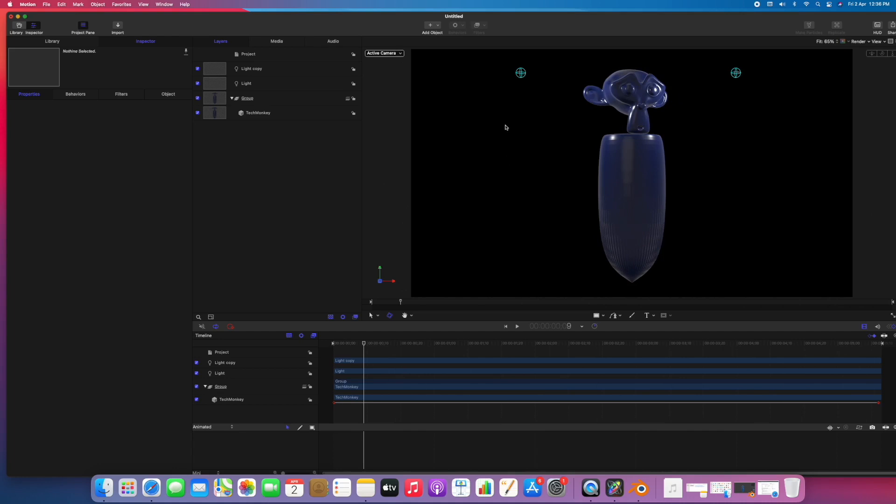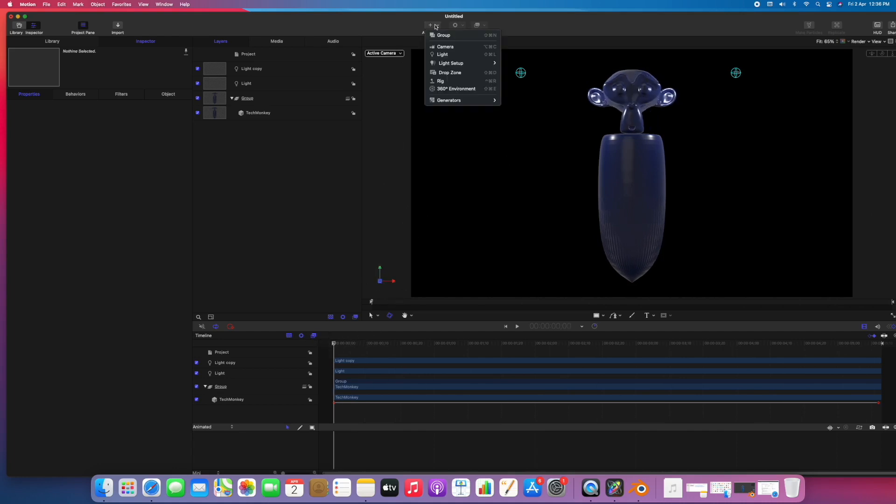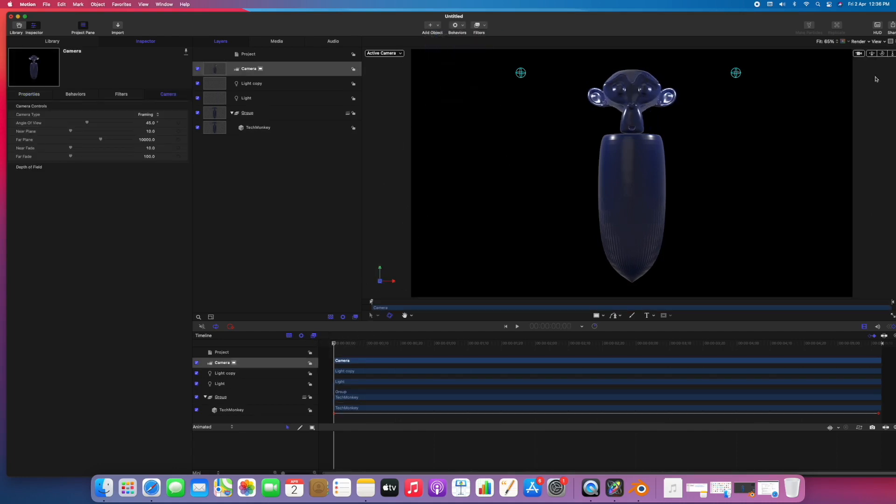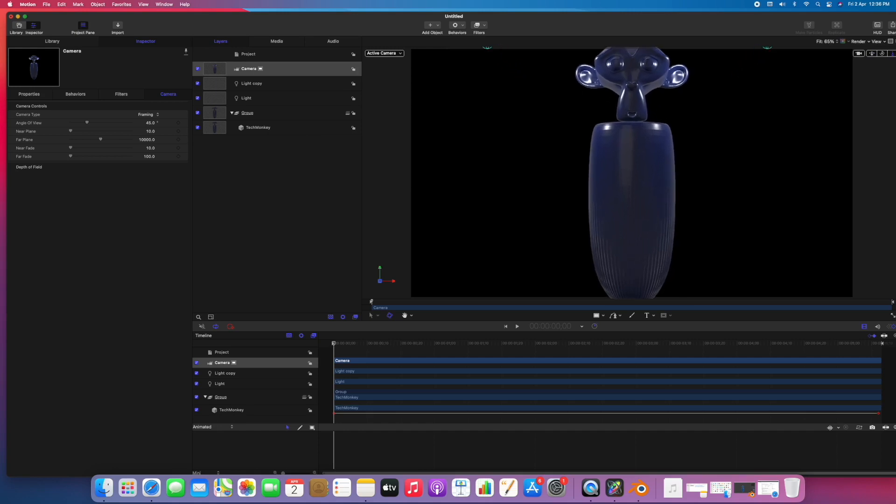We can also add a camera here. Let's go to add object, camera. We can move, rotate, and zoom in. So I'll zoom in.